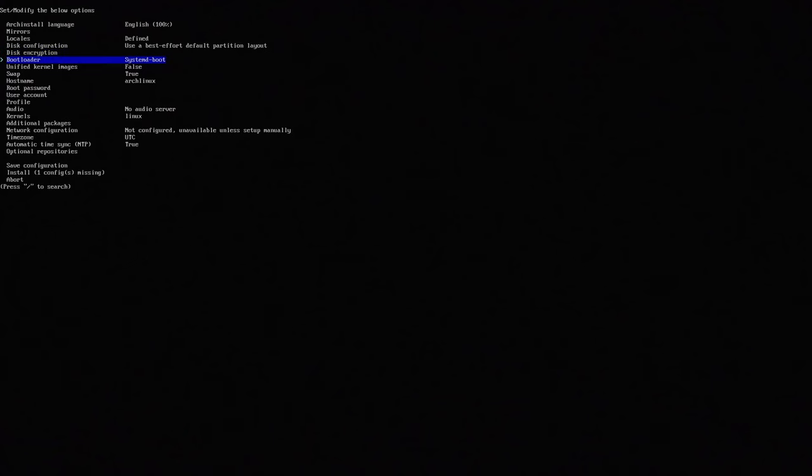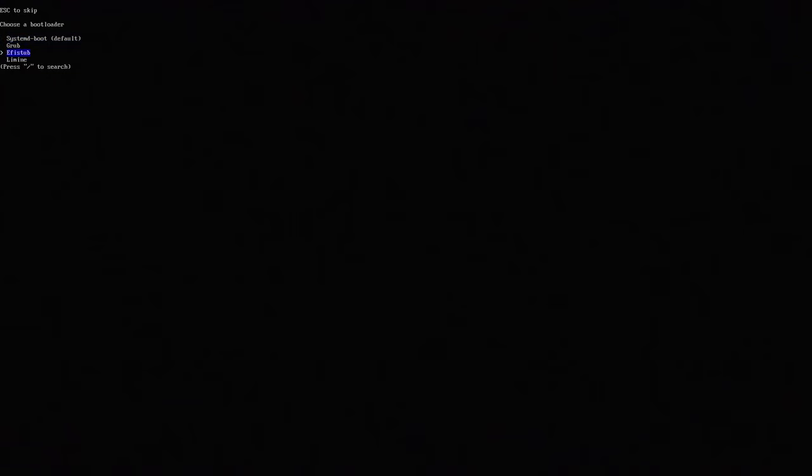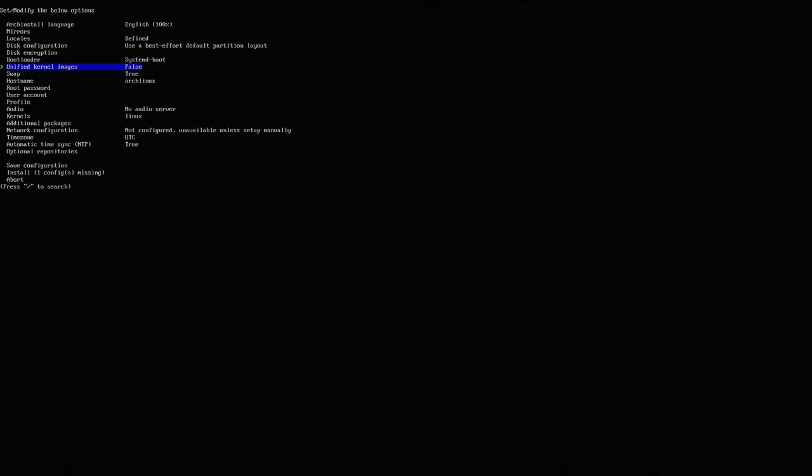And as far as boot loader since I am using UEFI I am going to use system boot. Otherwise you can use either one of these if you're not using UEFI but I'm going to keep it on system boot. Unified kernel images false. Swap I'm going to keep swap because this only has like 20 gigs of RAM.